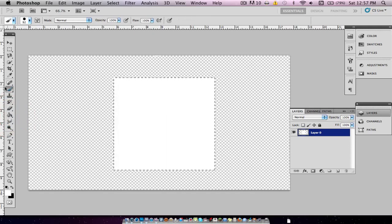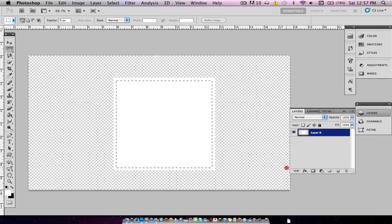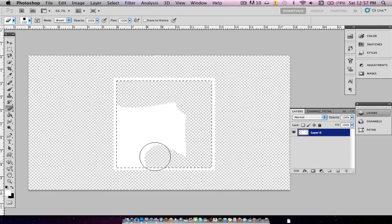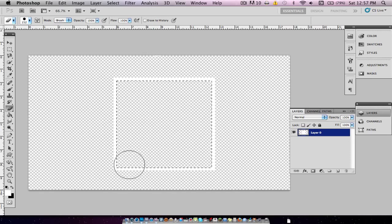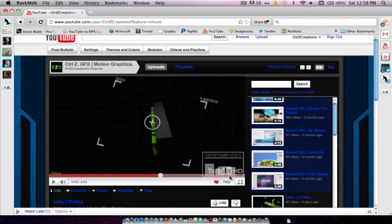Now we're just going to fill it with white. We're going to go back to the Rectangular Marquee tool and hit Command-A. We're going to draw a new shape just inside the border of the last rectangle square that we made. Then we're going to go to the Eraser tool and erase everything that's in the middle. Now hit Command-D, and you can see we have this outline of a square, which is pretty much the border right here.